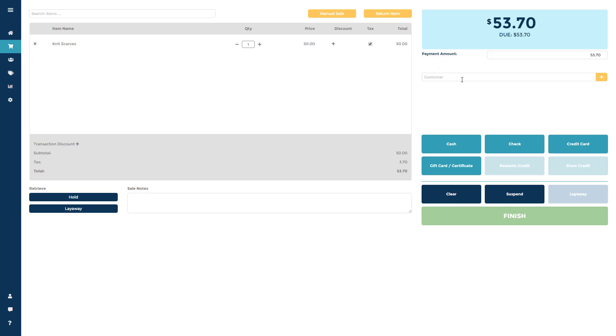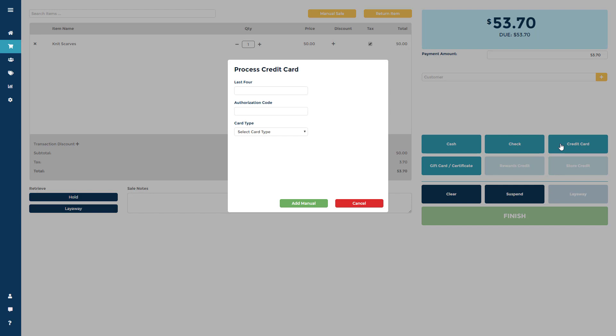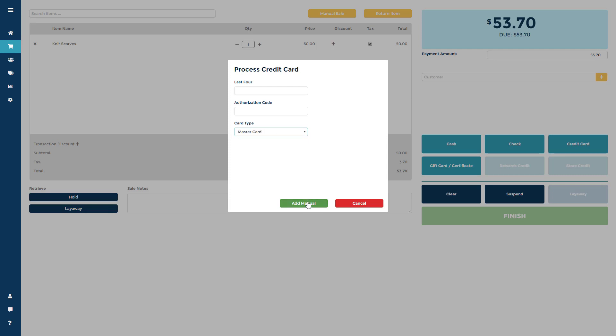If you would like to run a credit card sale, click the Credit Card Tender Type. To run credit cards through Ricochet, you will need to be using Gravity Payments as your merchant service.